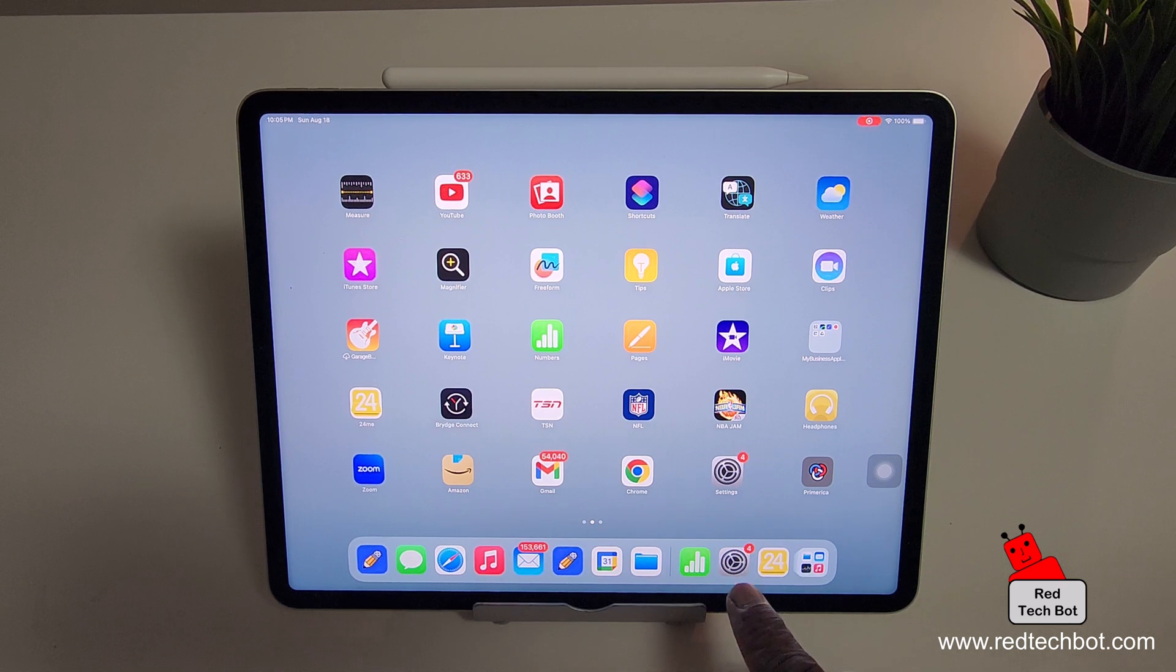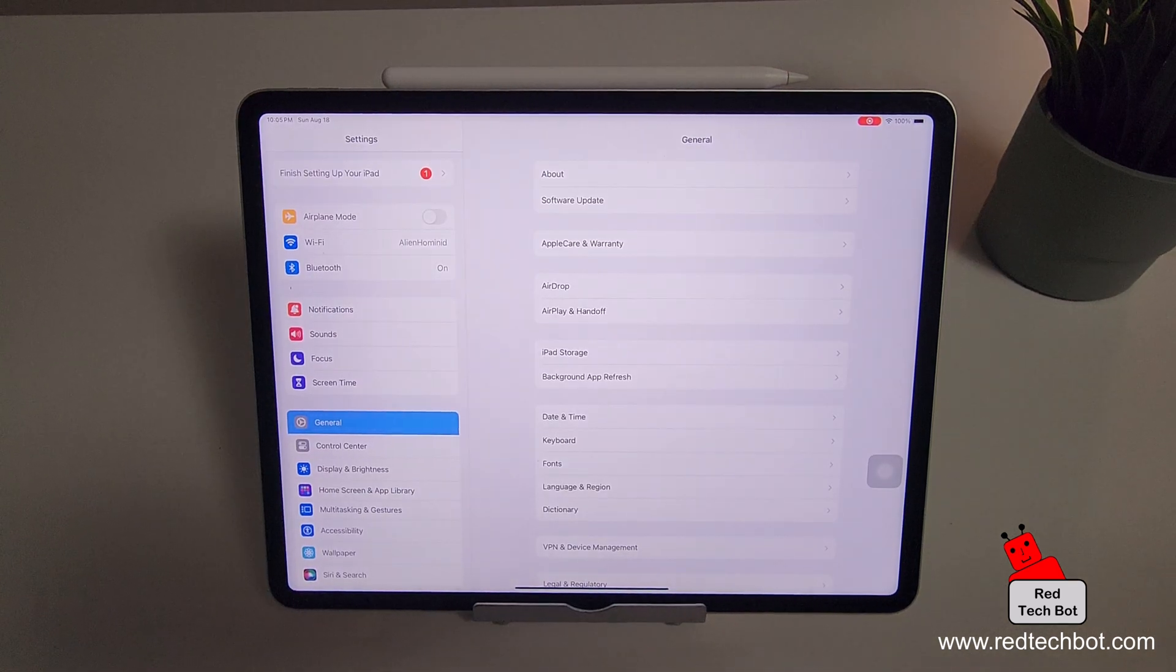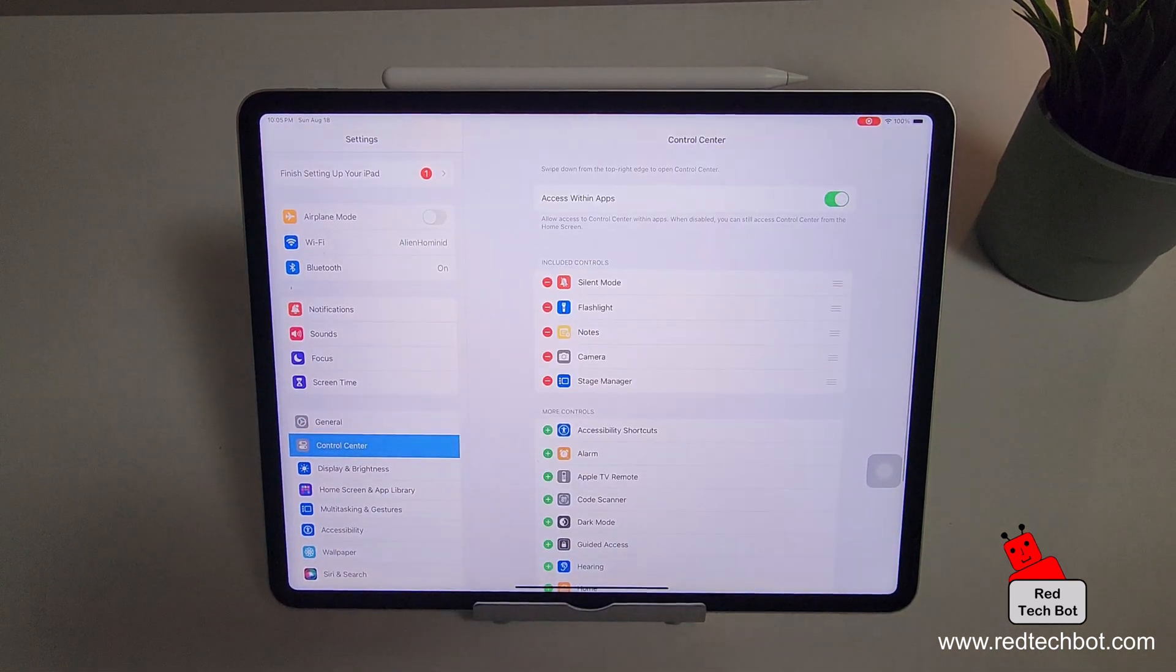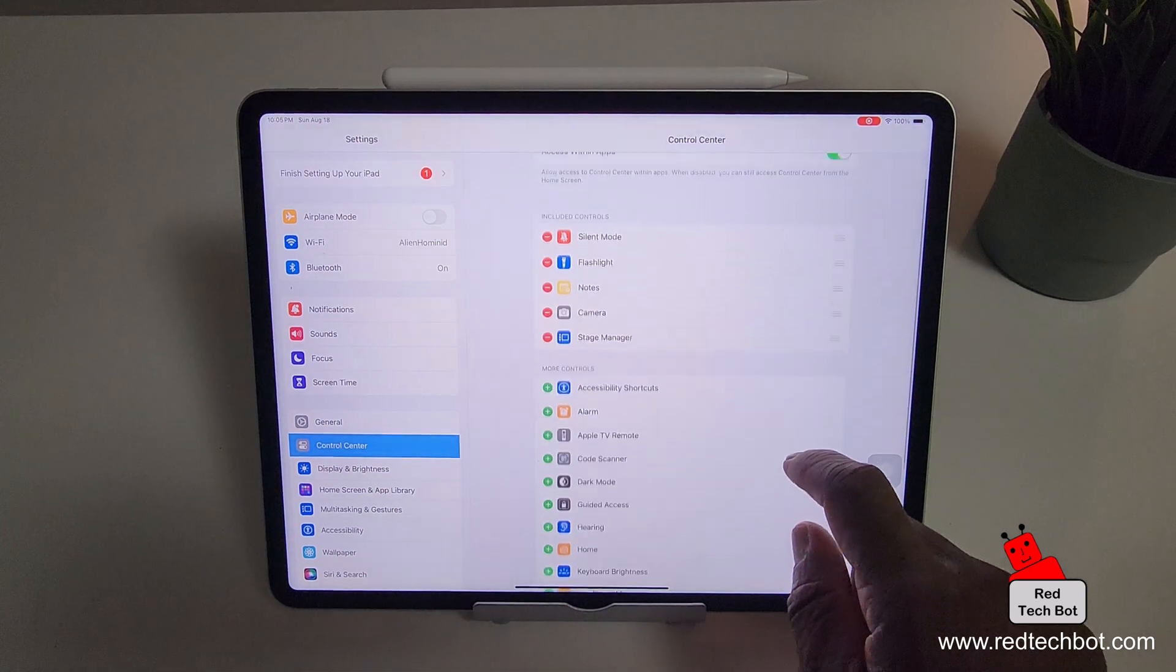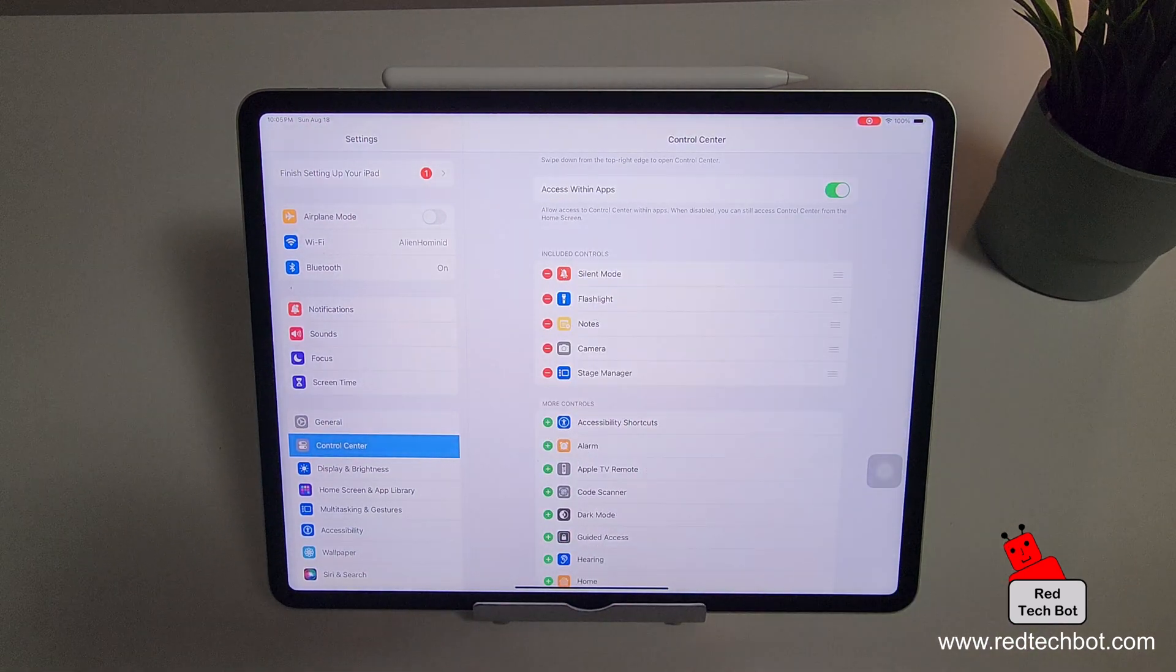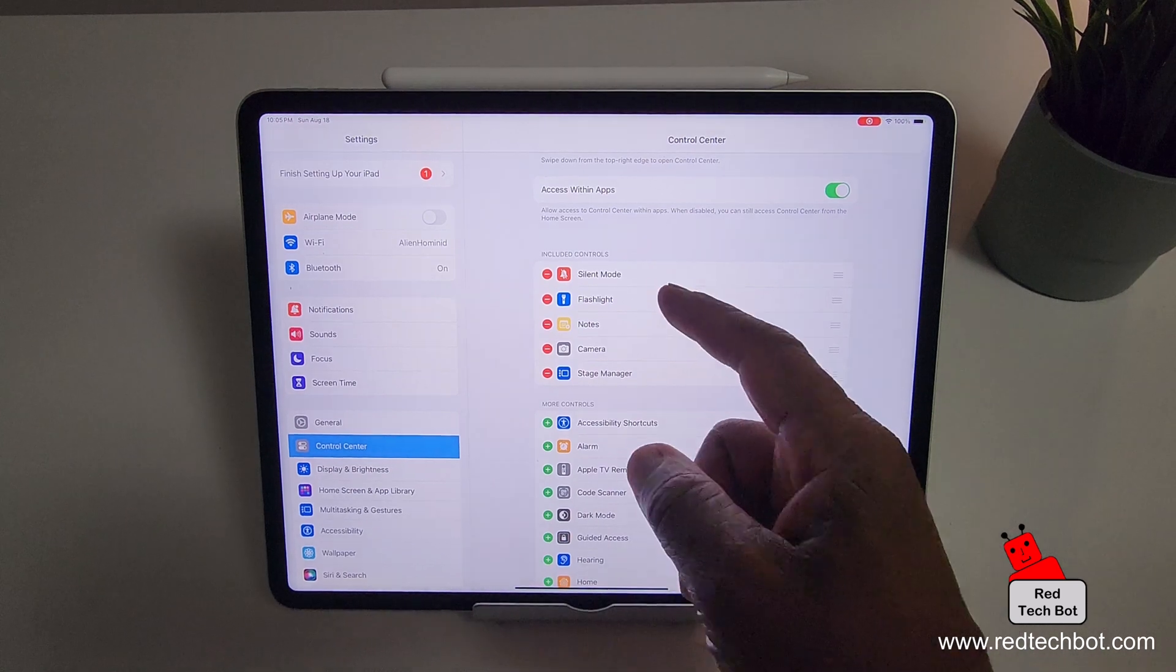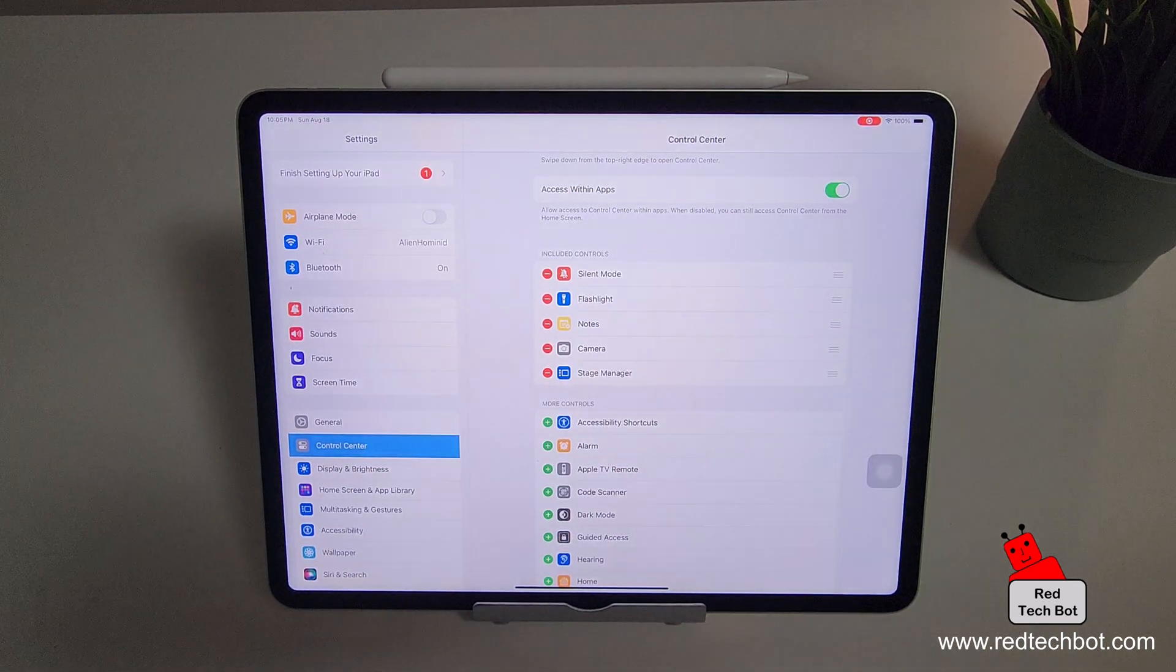the first thing you're going to do is go to your settings in your device and then you're going to go to control center and then what you're going to do is scroll down. Right now the control center has a couple of default controls here that are already included like silent mode, flashlight, notes, camera, stage manager.